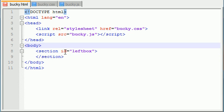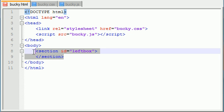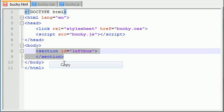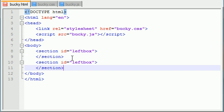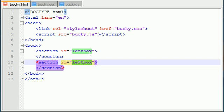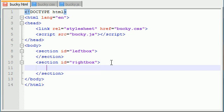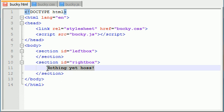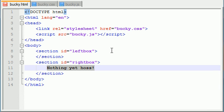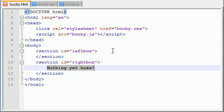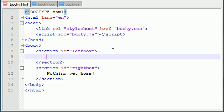We got a section and this left box right here is where we're going to be putting our form. But for now let me just go ahead and make the right box. And I'm just going to go ahead and name this right box. Now by default it's not going to display anything so let me just go ahead and write nothing yet hoss right in there because we're going to be changing the inner HTML of this to display what we stored.